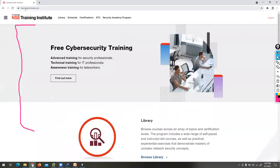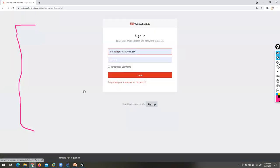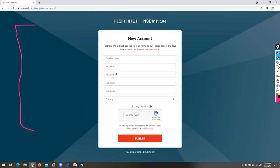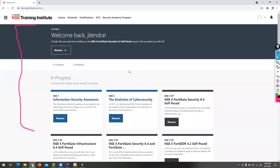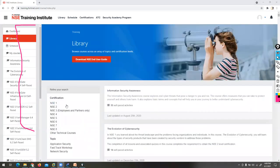Once you log in at training.fortinet.com, you get a login page. If you don't have an account, click Sign Up and provide your email ID, password, first name, last name, company, and country. Once you create your account, you can log in. In the library tab, you can get both NSC1 and NSC2 options.